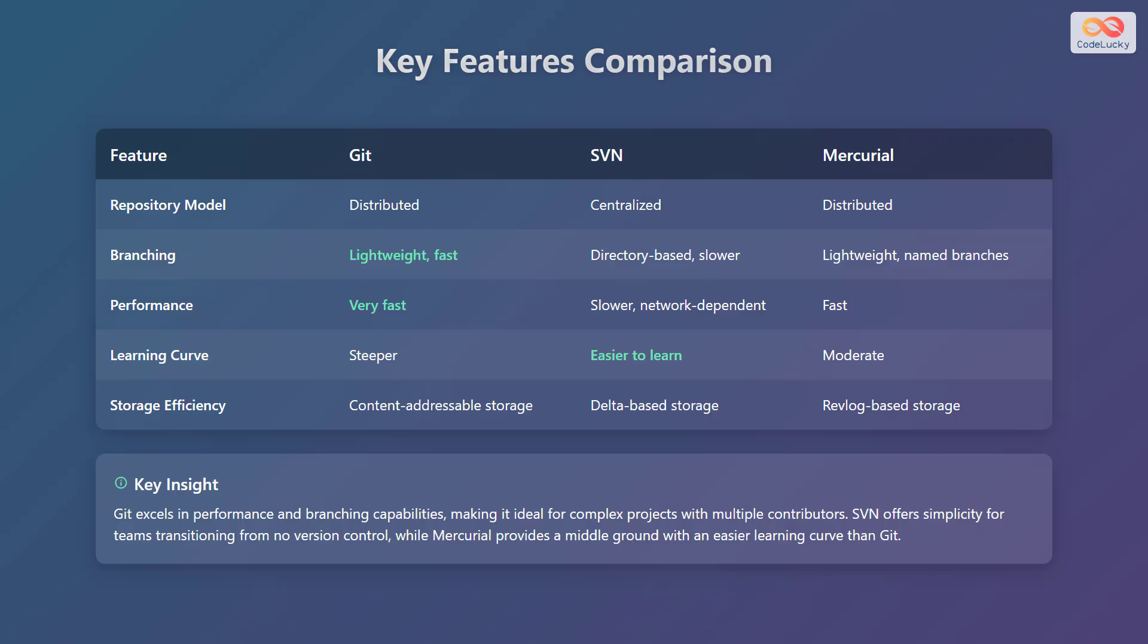The second feature is branching. Git offers lightweight and fast branching. SVN's branching is directory-based and slower, and Mercurial provides lightweight named branches. Performance is another key aspect. Git is very fast, SVN is slower and network-dependent, while Mercurial offers fast performance.